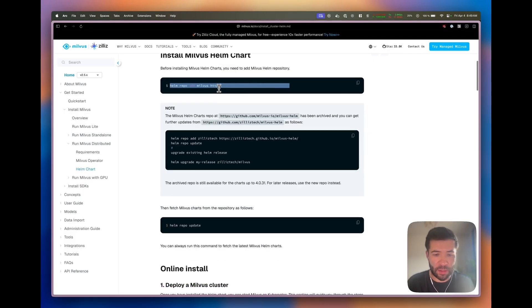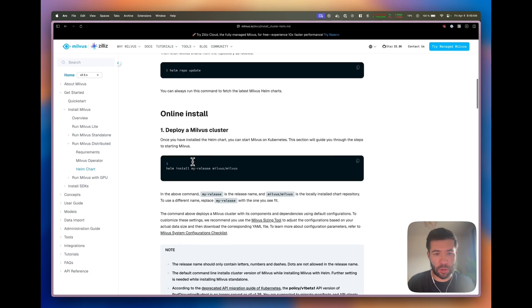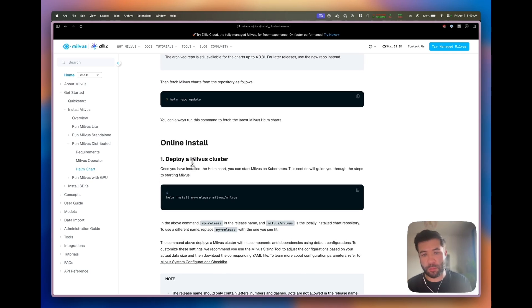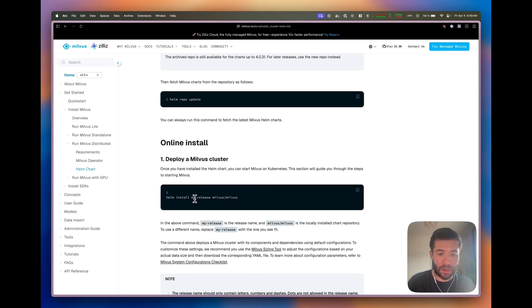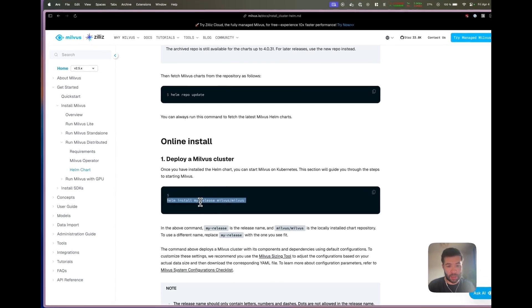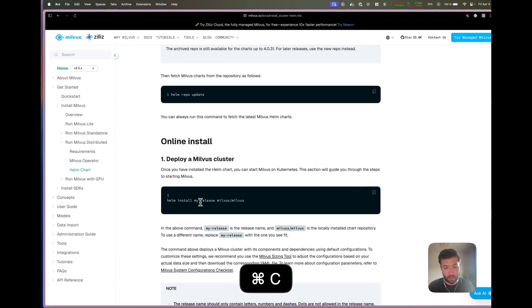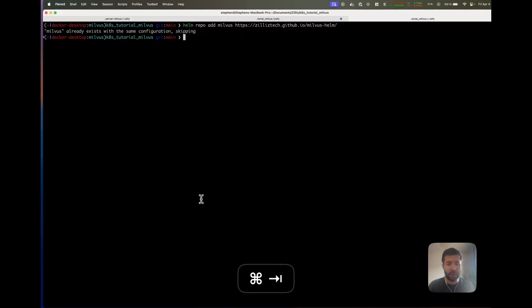After that, you can update the repository if you want to. On my end I'm just going to run the version that I have, so no need. Then you can directly deploy a Milvus cluster with the Helm install command.